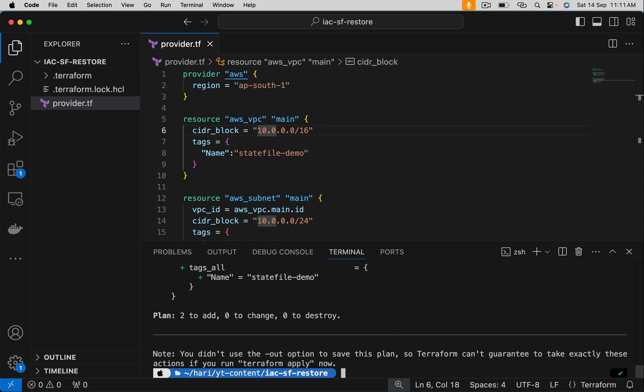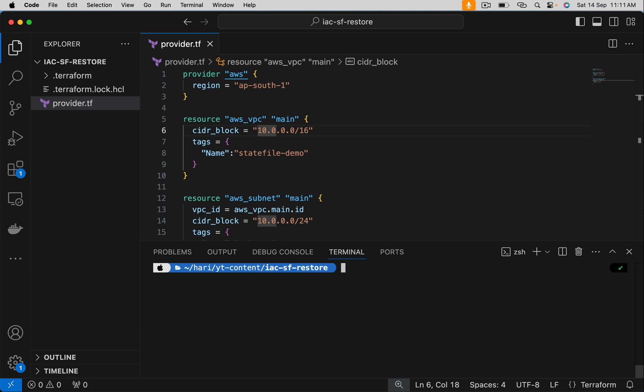In order to regenerate a state file, I am going to use the import command. We also can use import blocks. I will cover both.